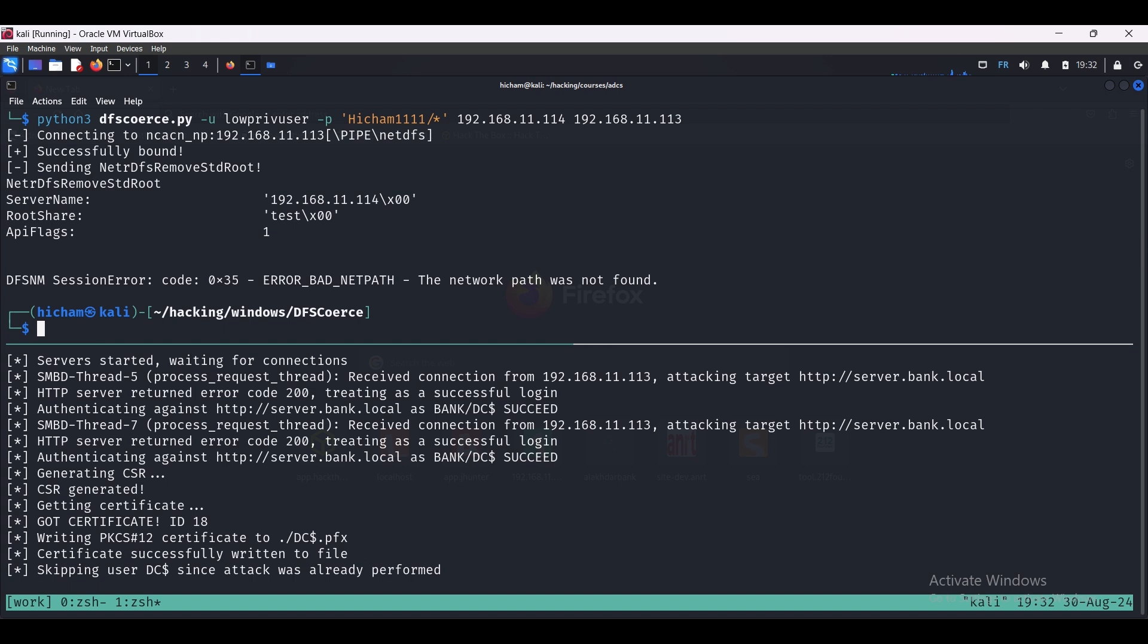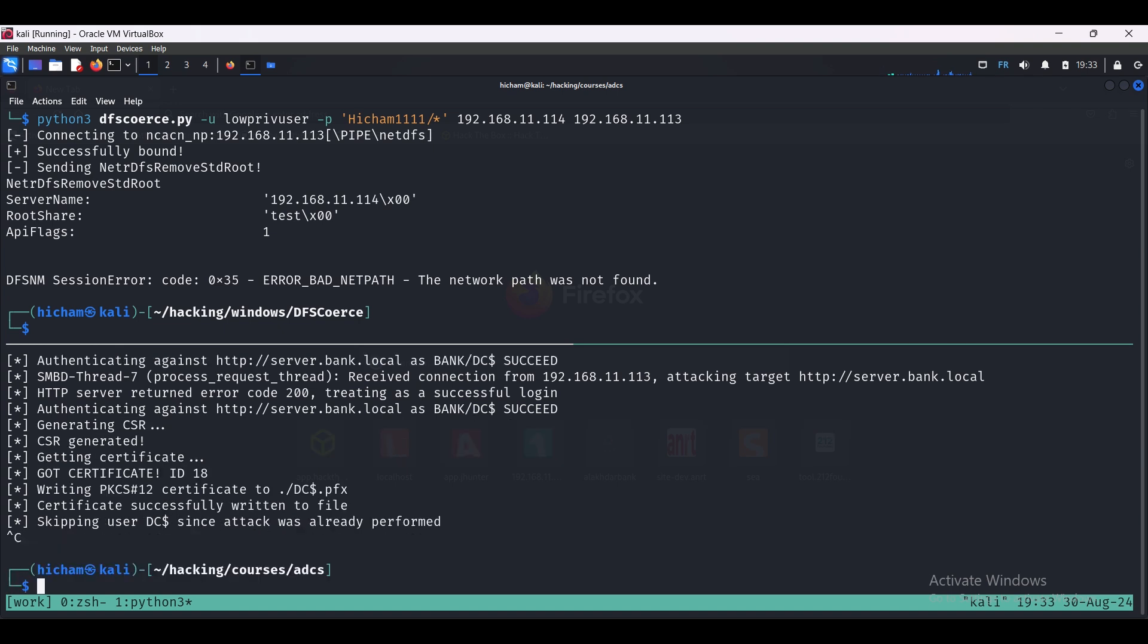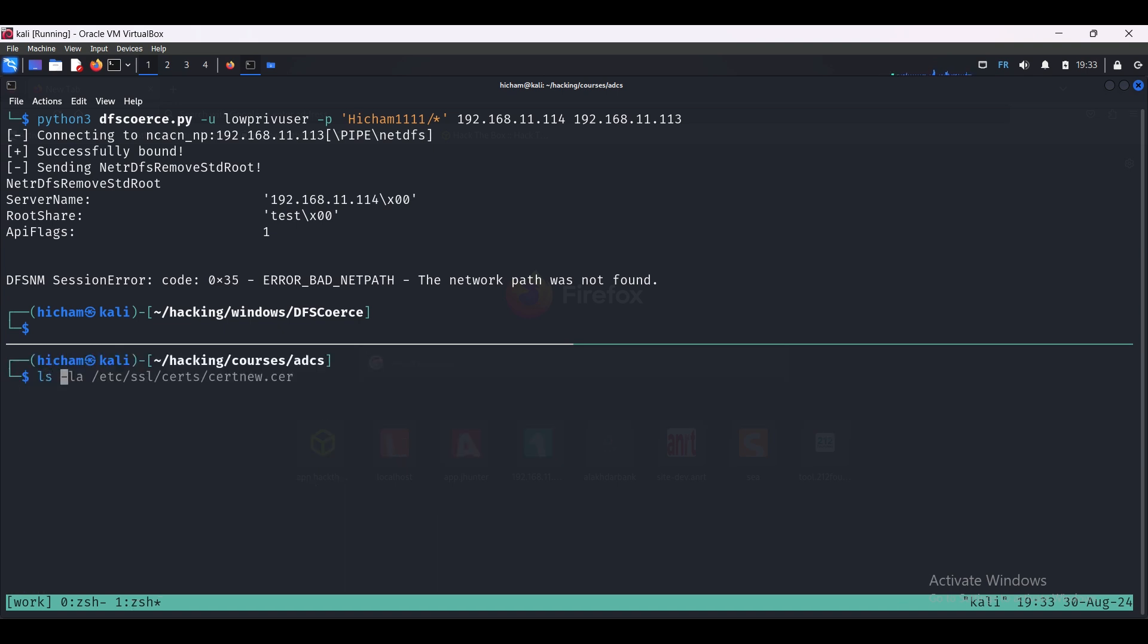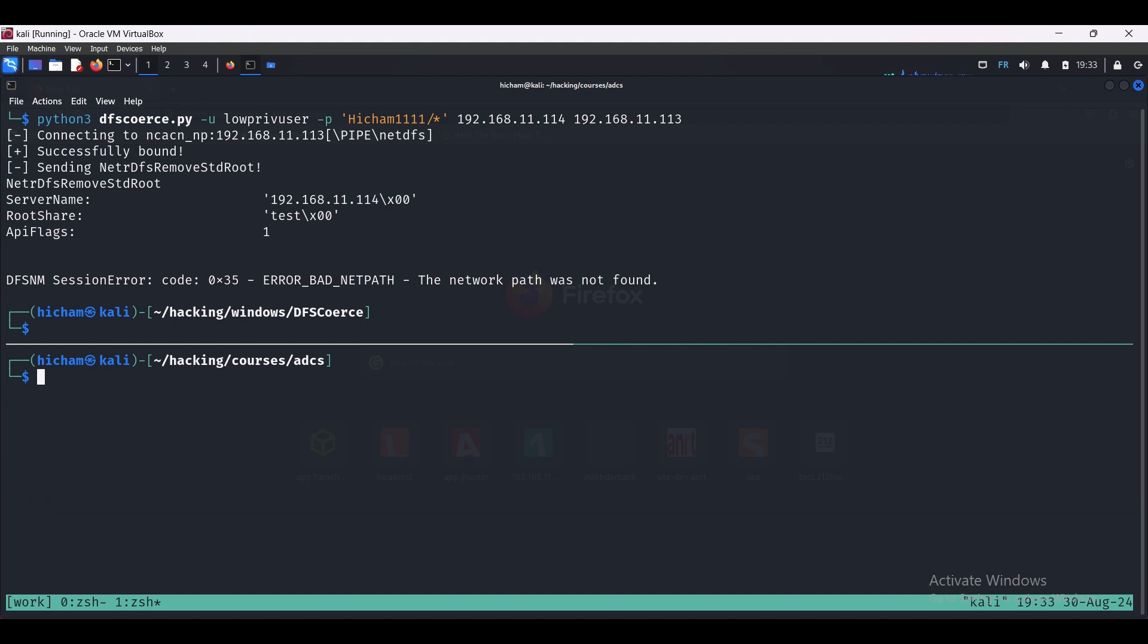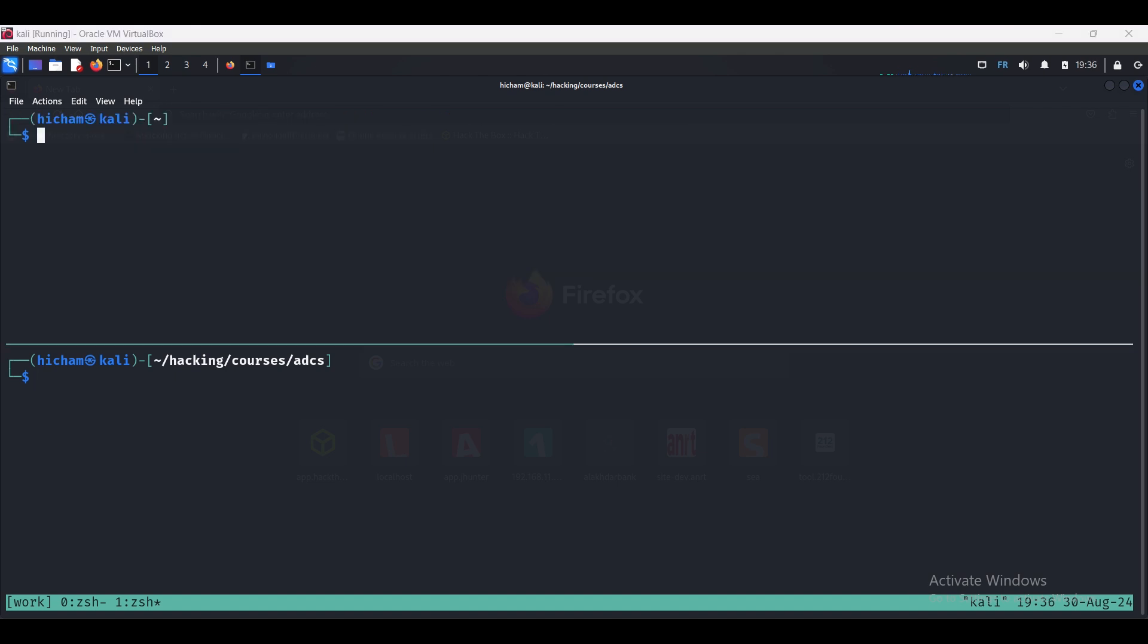As you can see, we have got a dc$.pfx. The dollar sign means that this is a machine account. Since we forced the DC to authenticate to our attacking machine, that means that the domain controller machine account is what's going to perform the authentication. With that certificate, we can get the NTLM or TGT of the domain controller machine account, and then we can perform a DC sync attack.